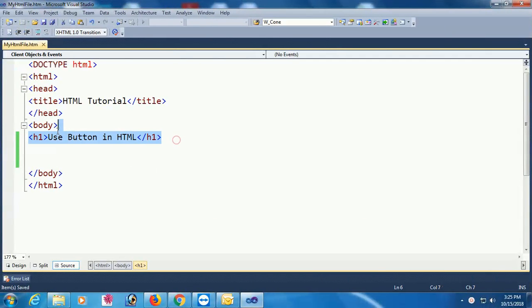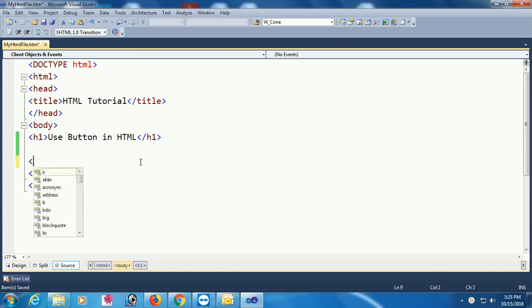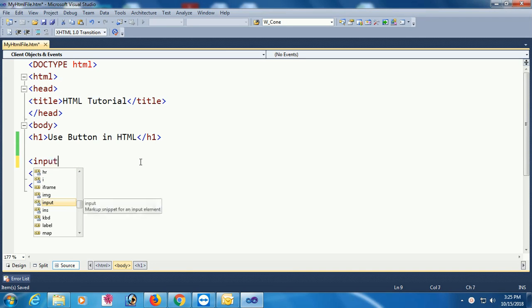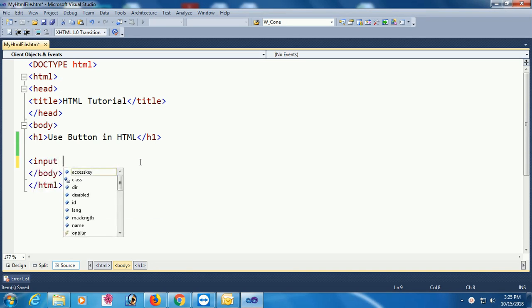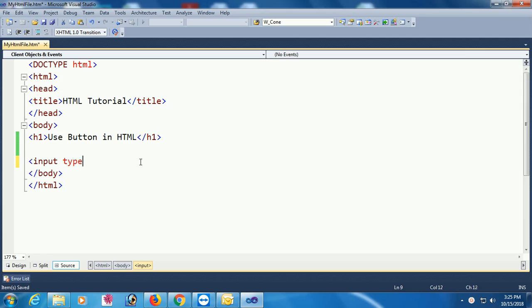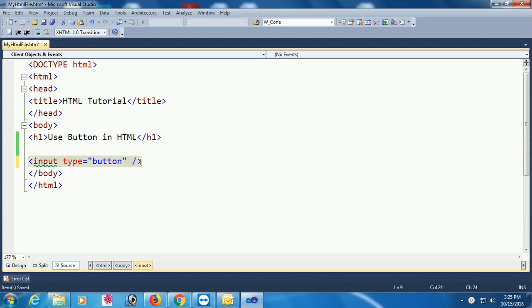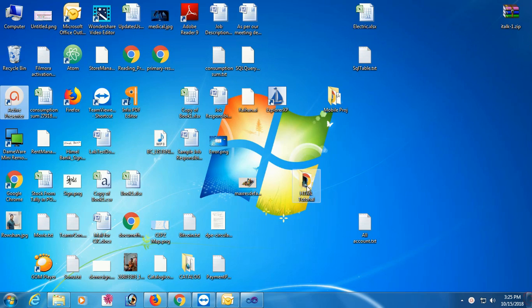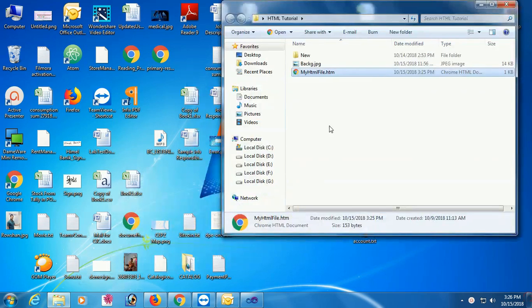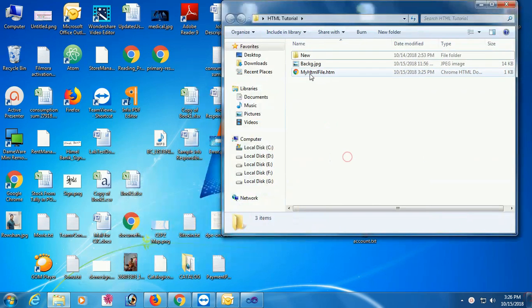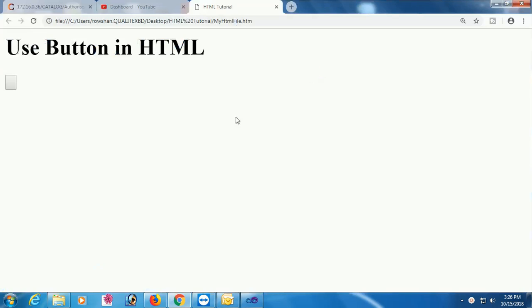This video is how to use button in HTML. Add input tag, input type equal to button, just close the tag. Now go to your HTML file and go to the browser.